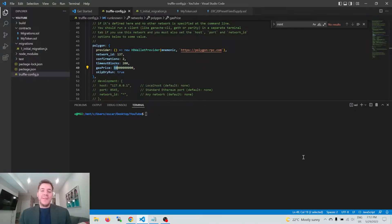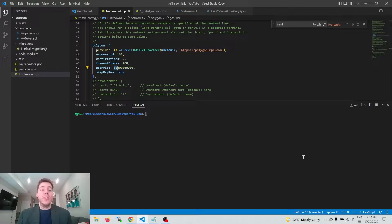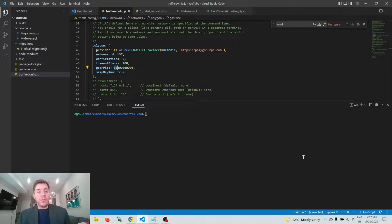Hey, how's it going everyone? Dev Oski here. This is going to be a quick tutorial on how to deploy an ERC20 token onto the Polygon chain, and we're going to be using something called Truffle to do that.